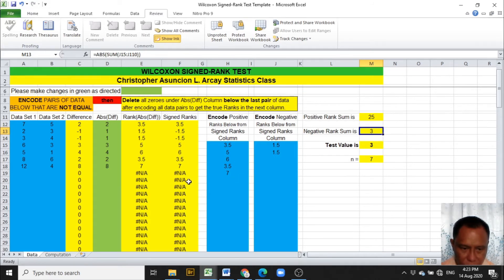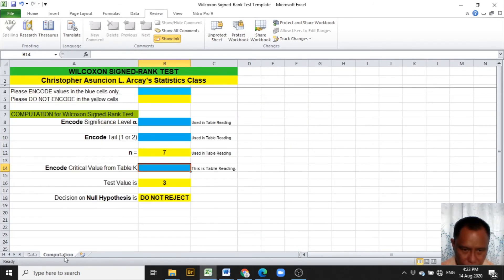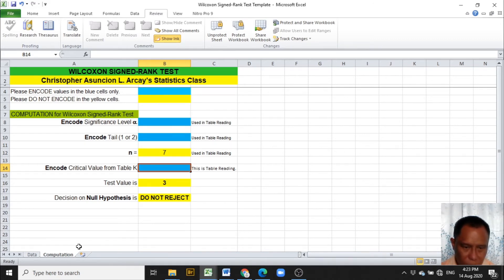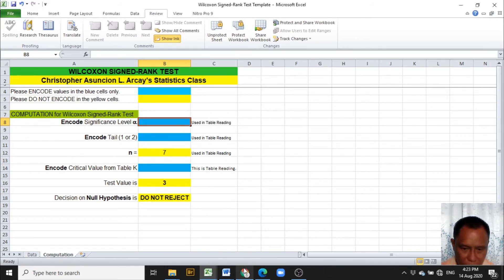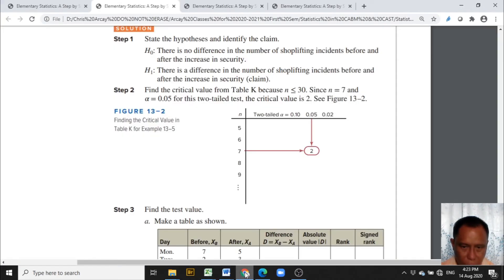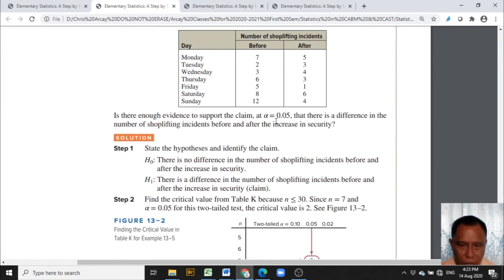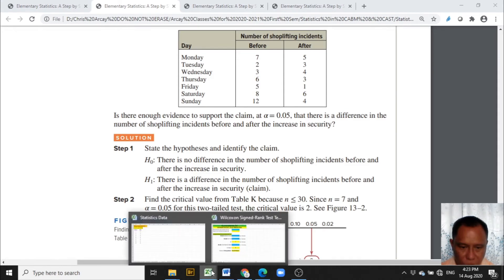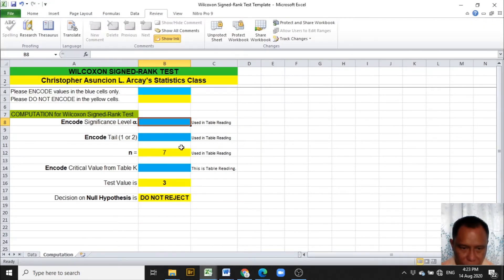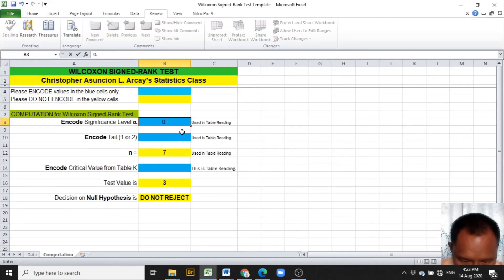In the computation worksheet, we are asked to encode the significance level alpha. From the problem, the significance level alpha is 0.05. We encode 0.05.